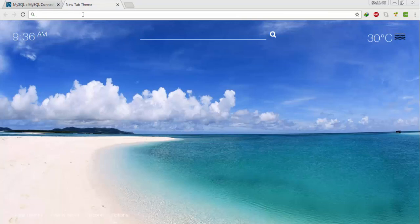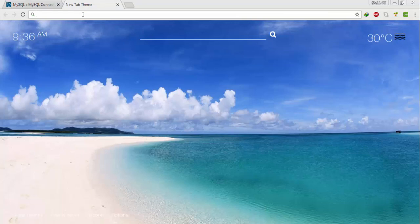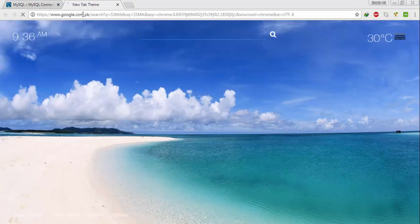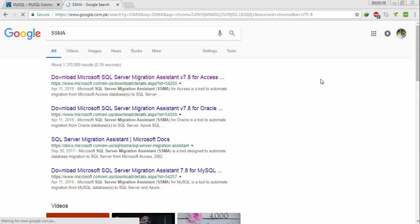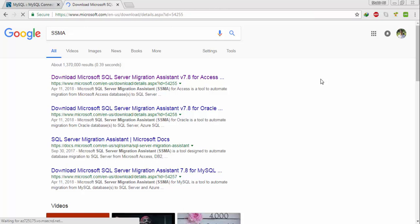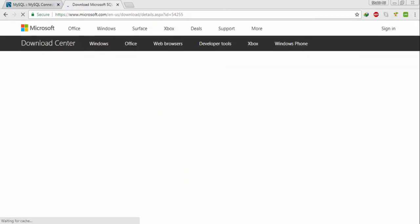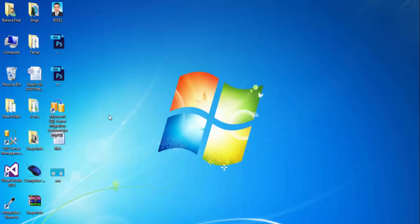Write SSMA, click on the first link, download and install SQL Server Migration Assistant from here. I already installed these both files. I will just open this tool.